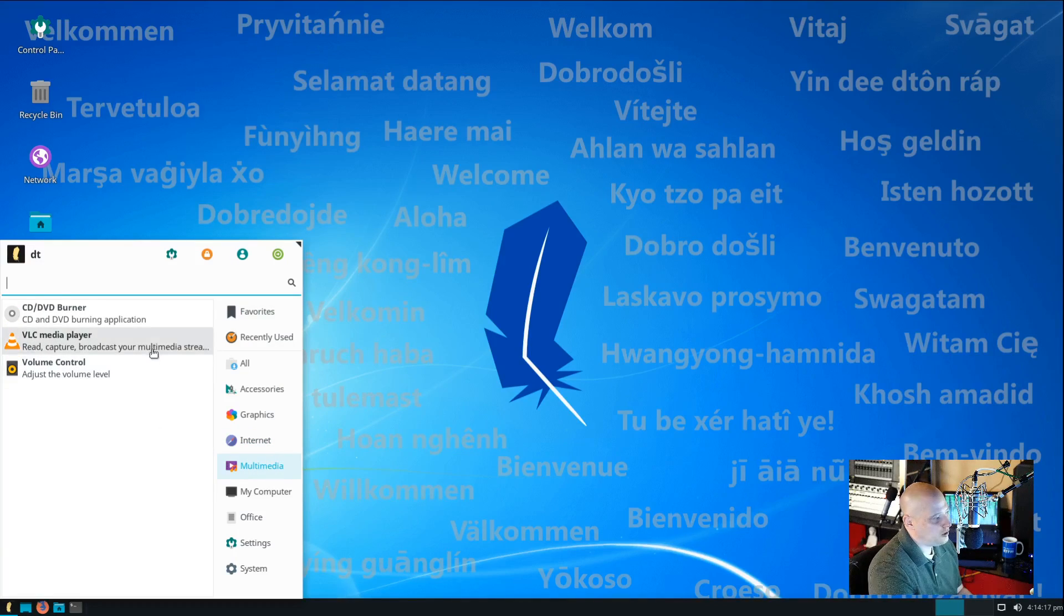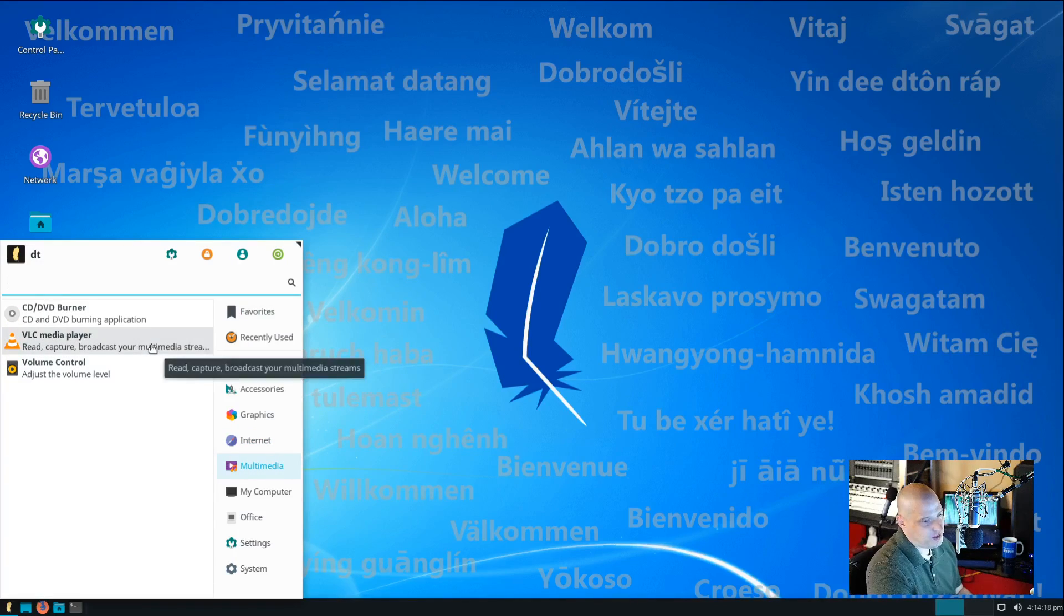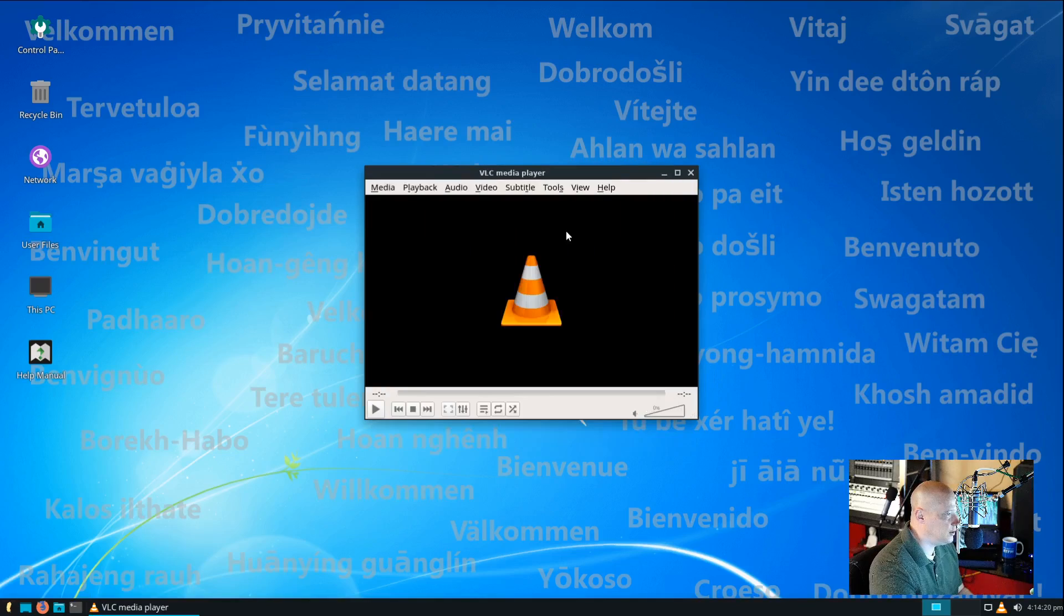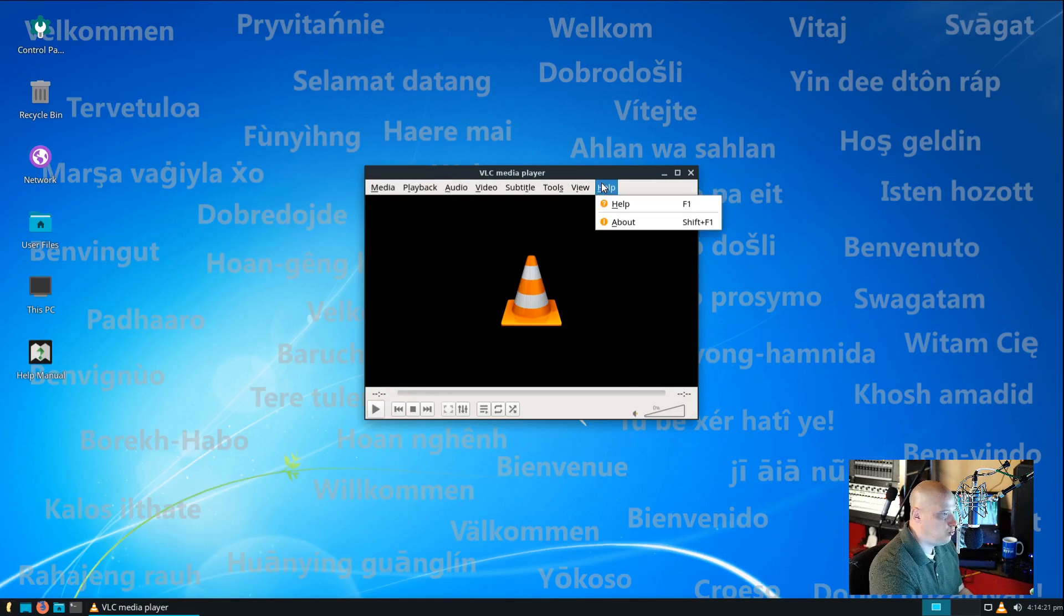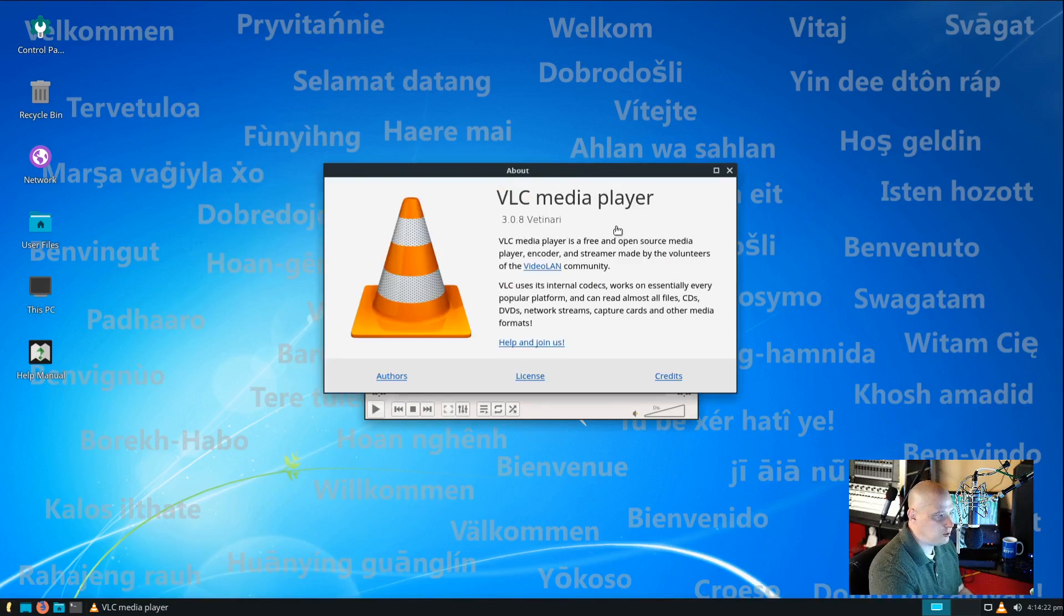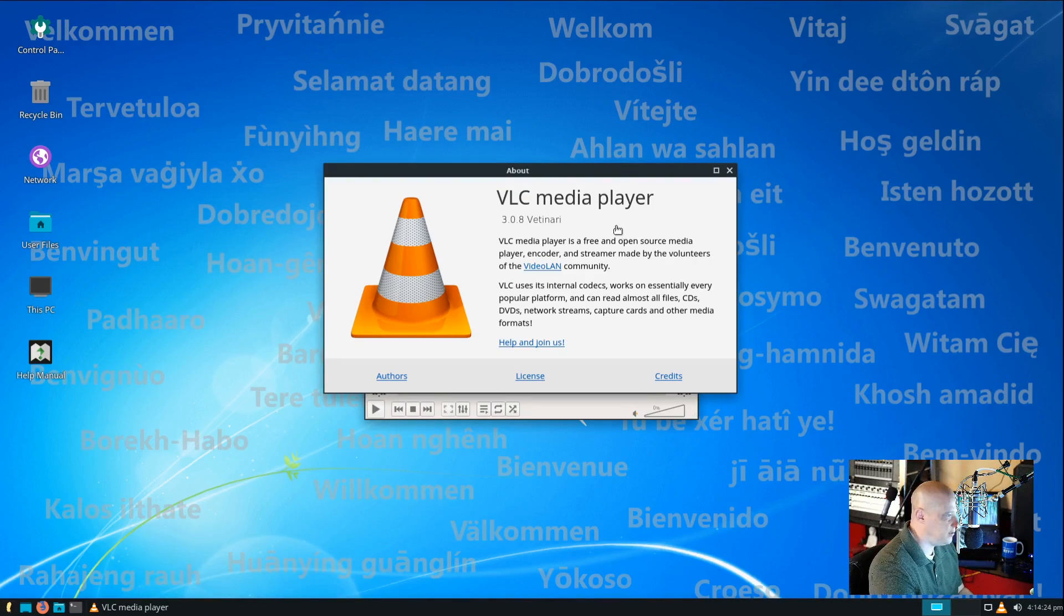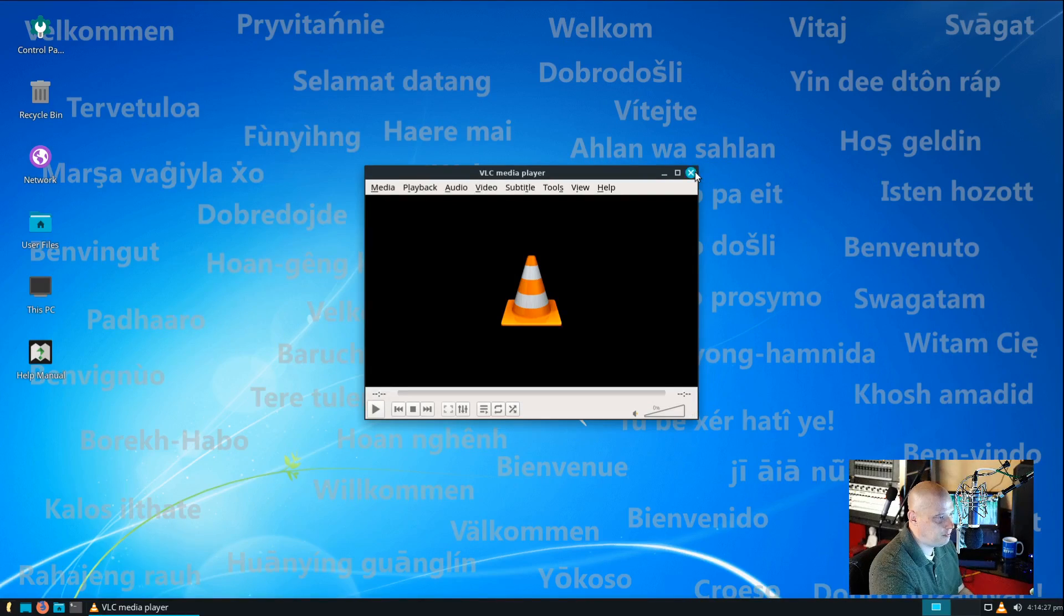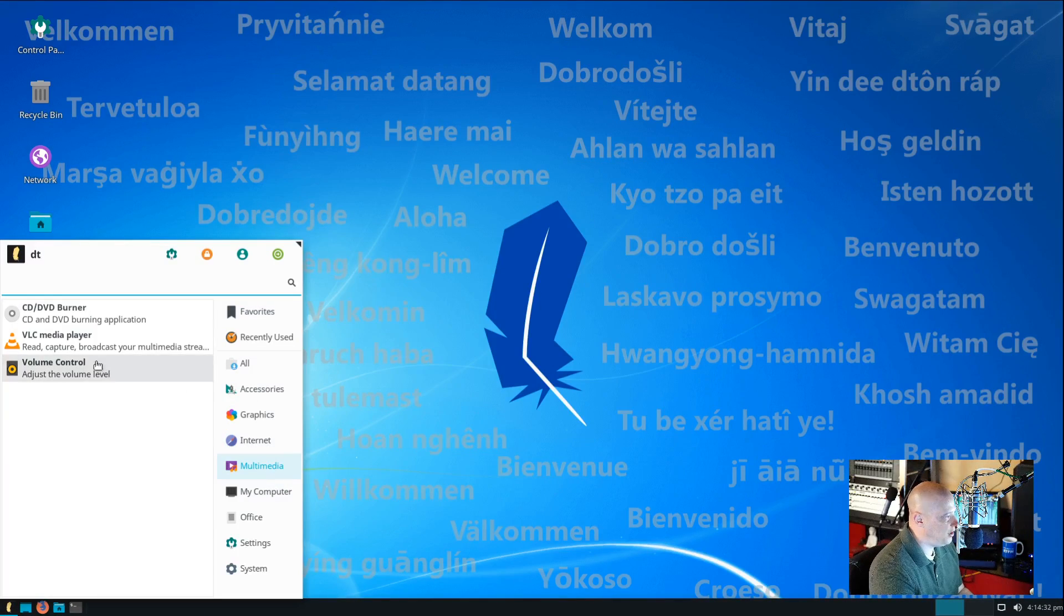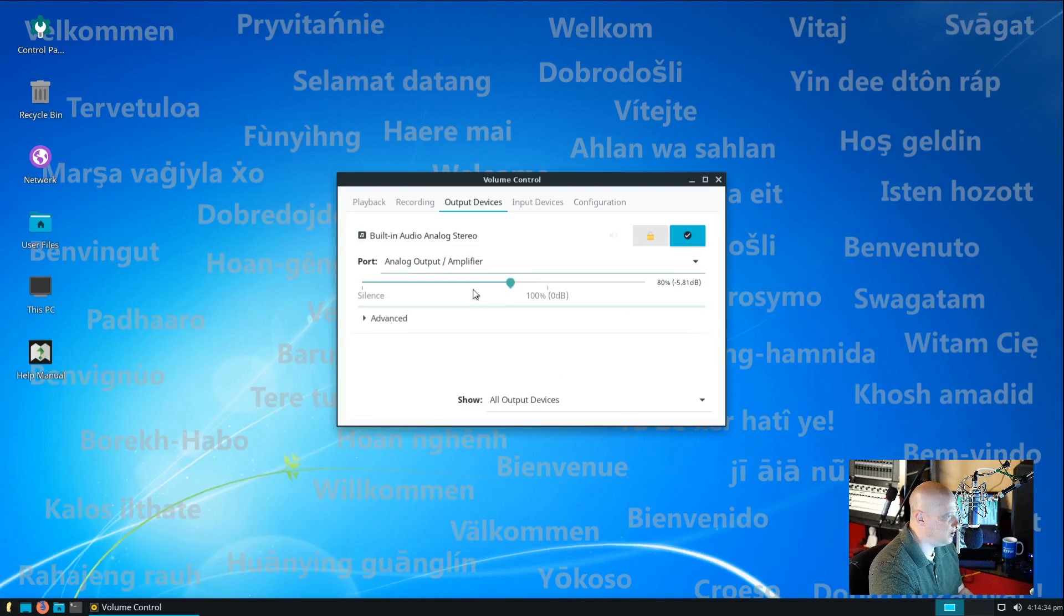Also, under multimedia, we have VLC for our media player. VLC, one of the most popular free and open source programs on the planet. This is VLC 3.0.8. Also, under multimedia, we have our volume control. And this will be Pulse Audio Volume Control.